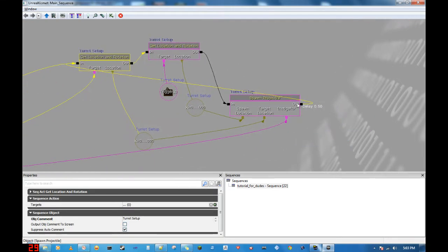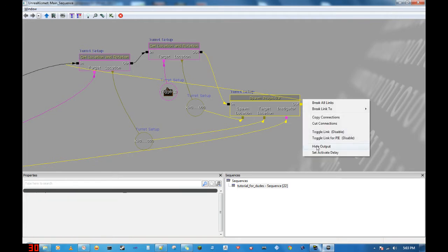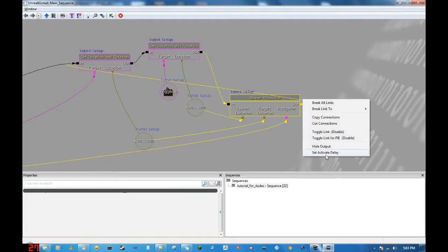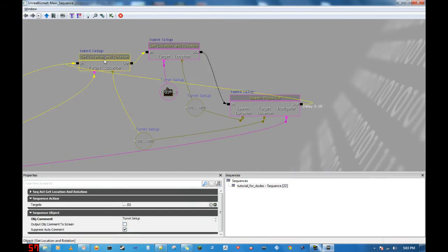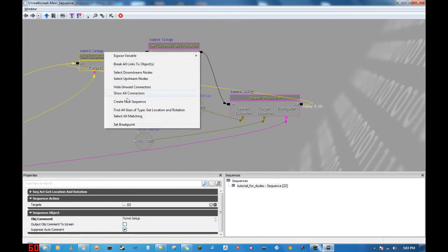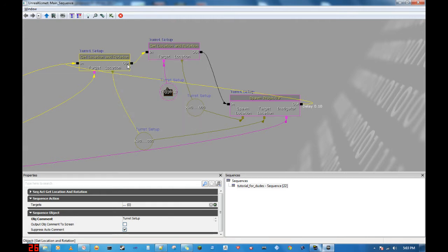Another fun thing you can do — and I'm going to show you this for fun — is if you want to have kind of like a delay on a turret as far as it tracking you, what you can do is set it up here. I'm not sure exactly how this is going to work; I just had this idea right now, but bear with me and I'll see what I can do.